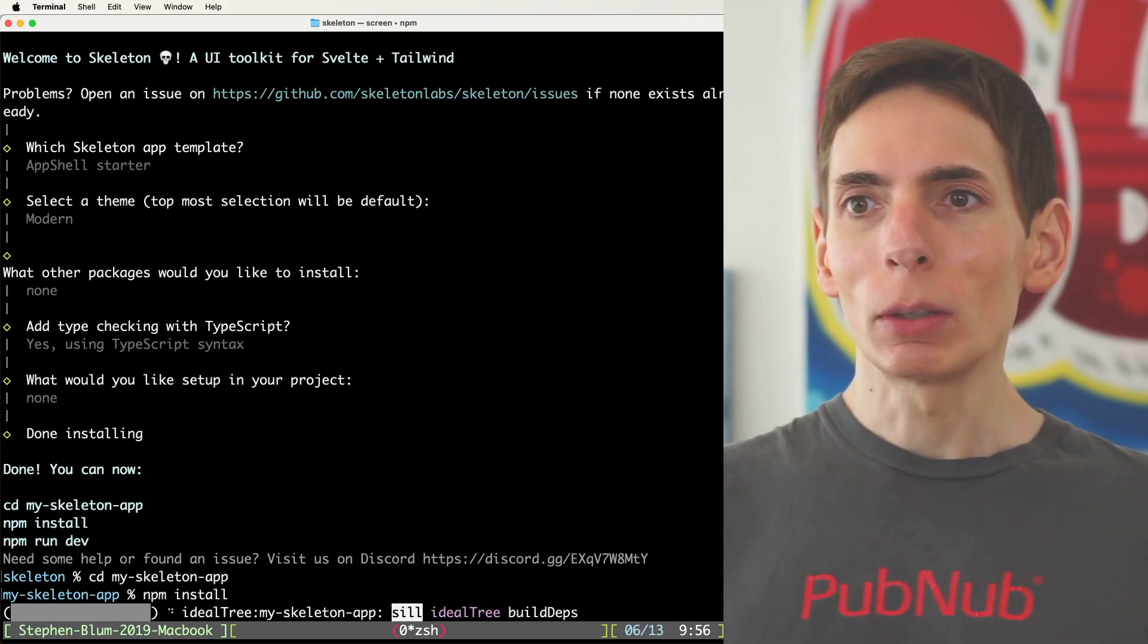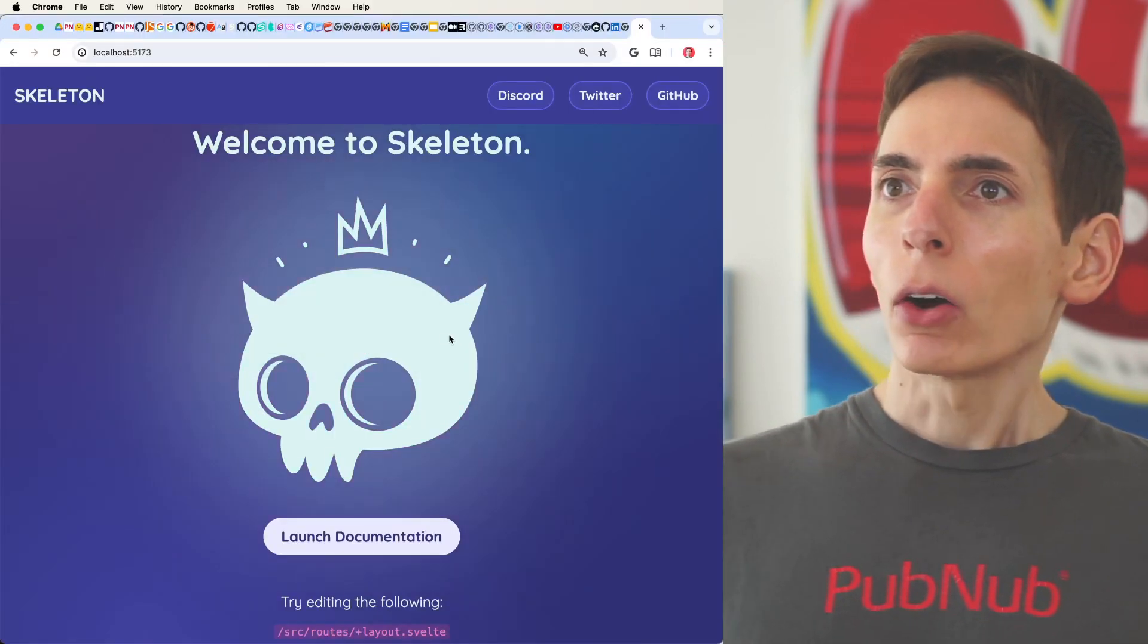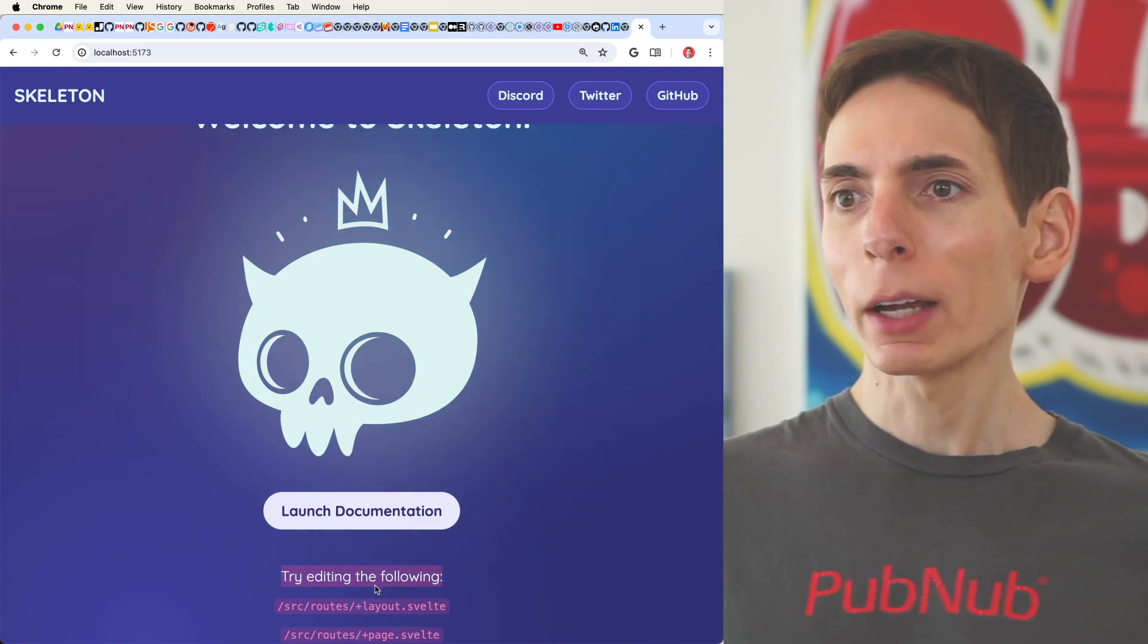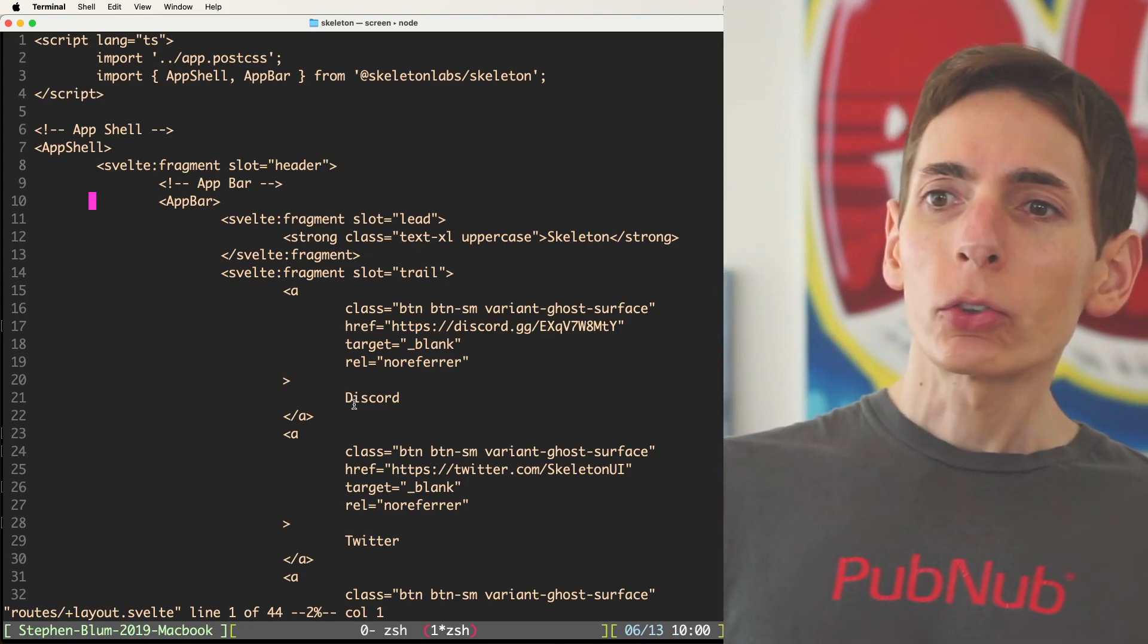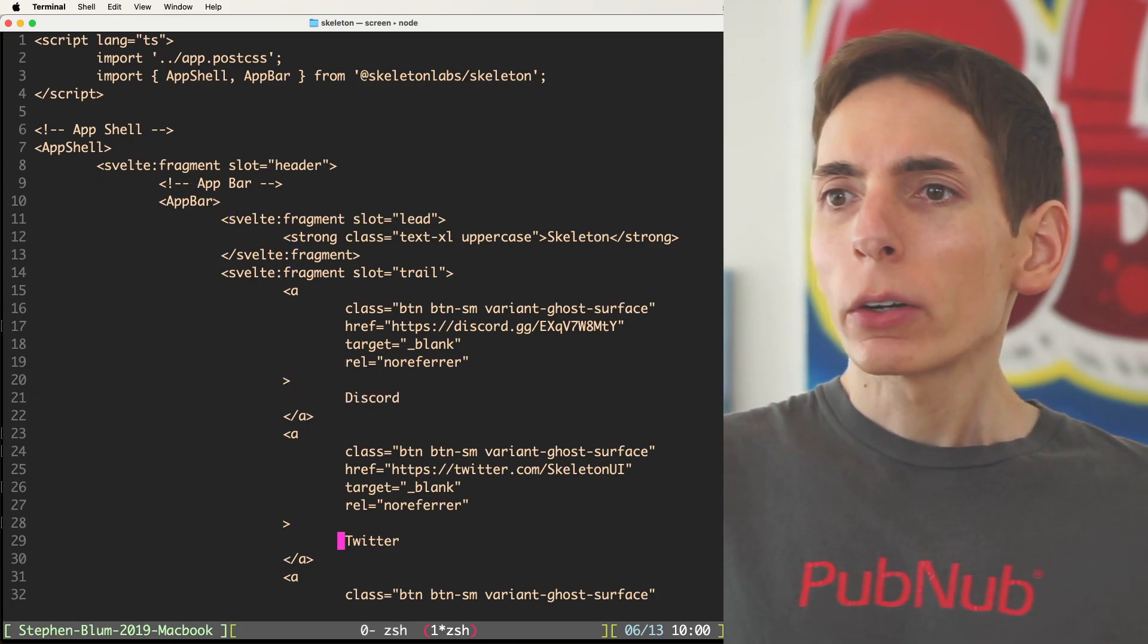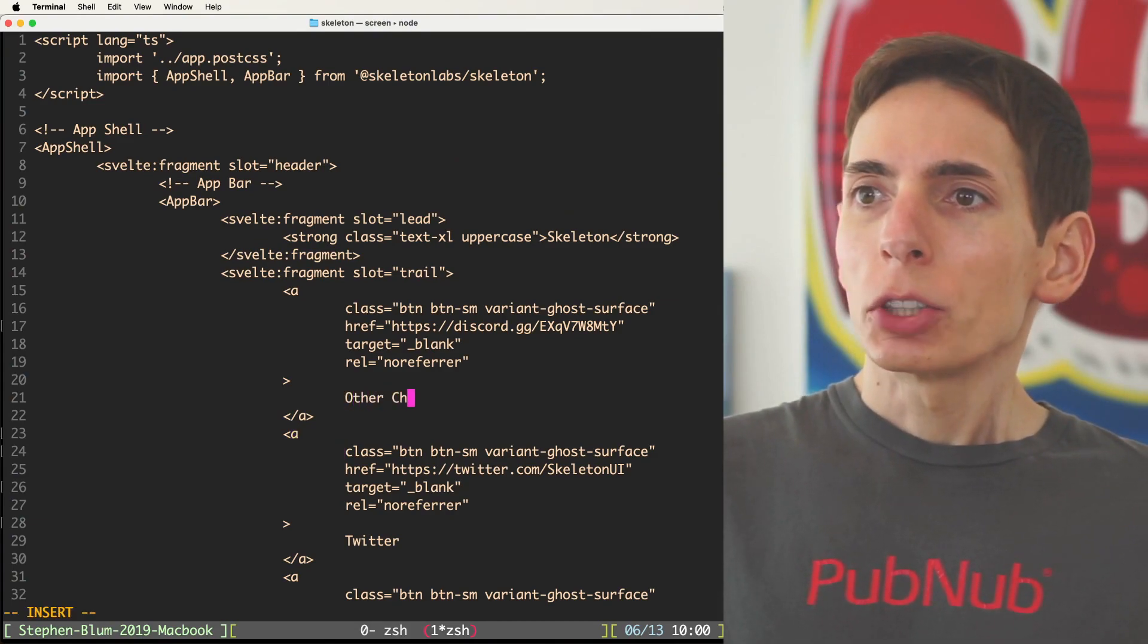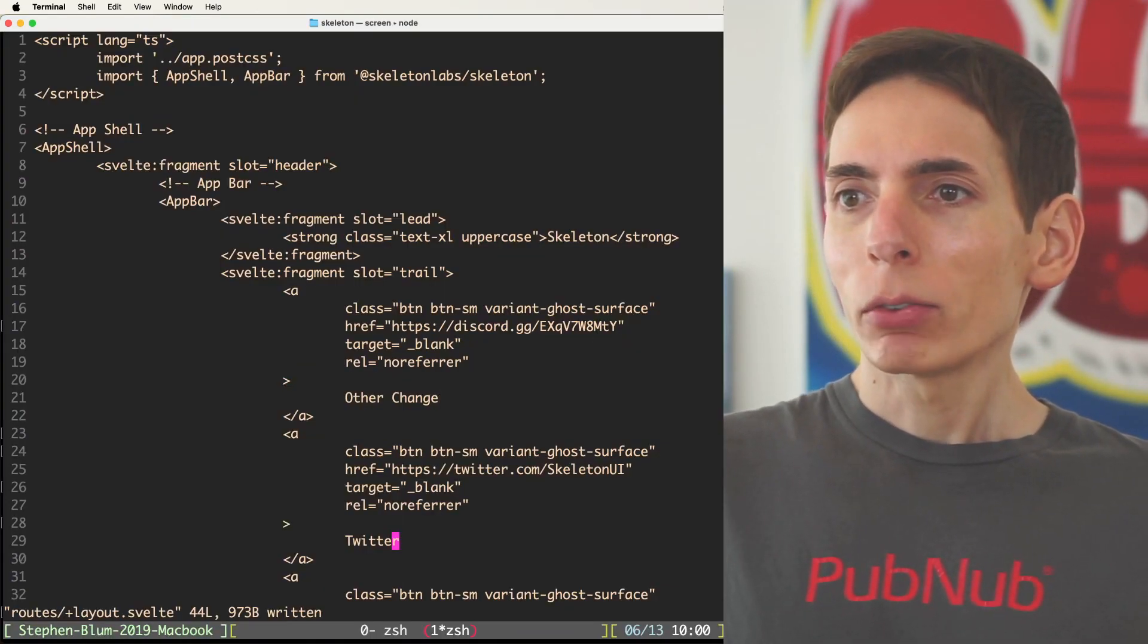Then we'll follow the instructions. It says npm install, and then we'll do npm run dev. We've started our dev server npm run dev and it's up and running here. Let's see real quick. We've got our... Oh, cool. It's ready to go. A nice little Hello World for us to get started with and it even tells us like what are the next steps? Try editing the following source routes layout svelte. Let's give it a shot. Here's our routes layout svelte file in the source directory. It's neat to see here because we have Discord and Twitter. These are like example navigation menu items here. So we could change those if so we desired. Let's just say other change and let's save that. And oh, it automatically changed it for me. That's pretty cool. I can see that immediately.